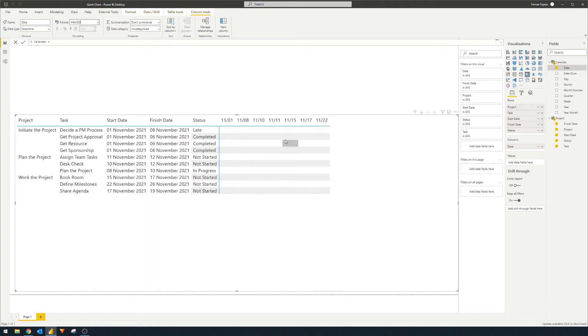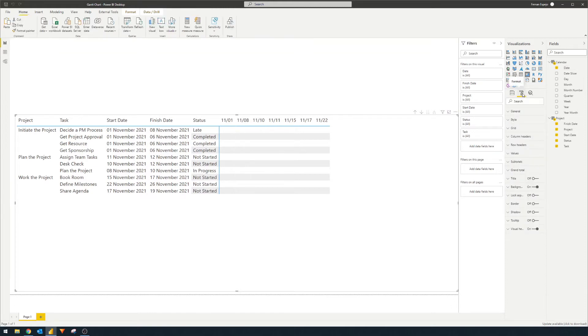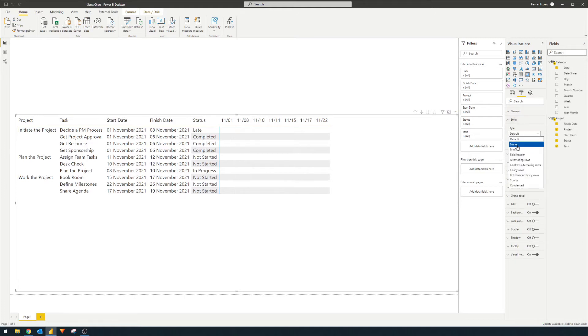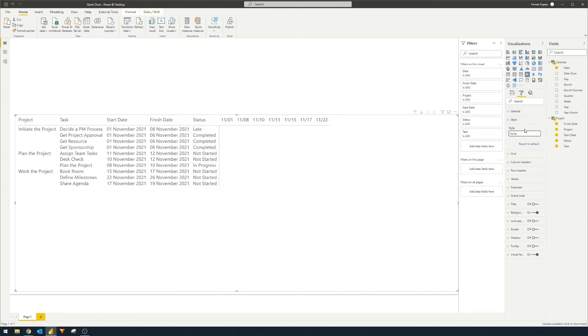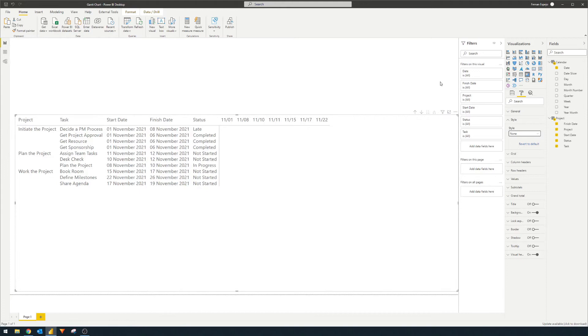The next thing is the highlights, because we want to dynamically highlight it using conditional formatting, we want to just make sure that this has no formatting whatsoever. So we'll just go to the format here under style, change the default to none. So you'll see that there's no more alternating highlights on each of those rows.